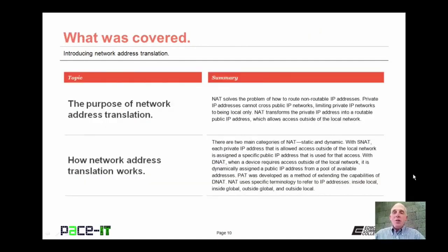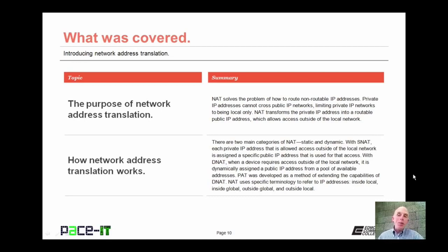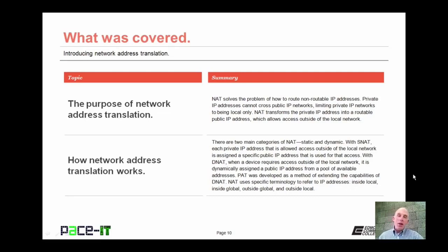Then there's the outside local address — a private IP address assigned to an outside device. This is the private IP address assigned to the outside device by the NAT-enabled router on the interior of the local network so that the inside device can communicate correctly with the outside device. That concludes this session on introducing Network Address Translation. On behalf of Pace IT, thank you for watching this session.